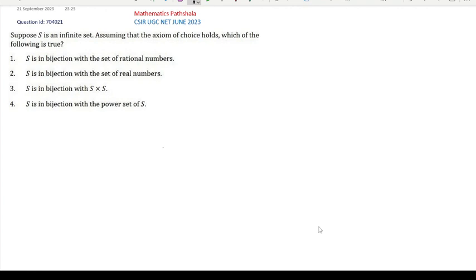See the question first. Suppose S is an infinite set. Assuming that the axiom of choice holds, which of the following is true? Option 1: S is in bijection with the set of rational numbers. Option 2: S is in bijection with the set of real numbers. Option 3: S is in bijection with S cross S (S Cartesian product S). Option 4: S is in bijection with the power set of S.